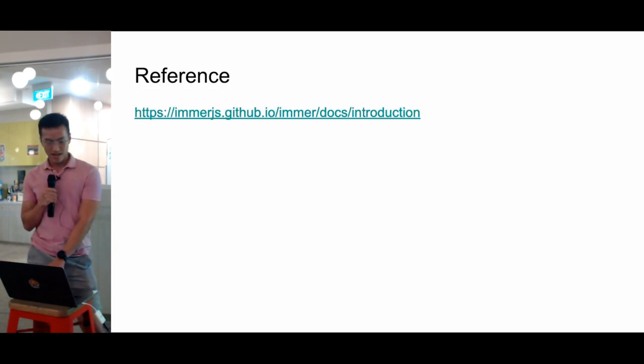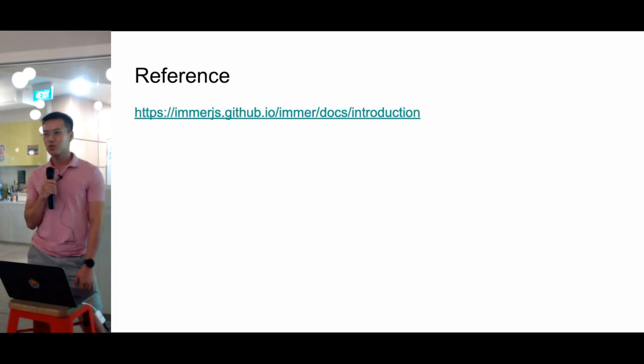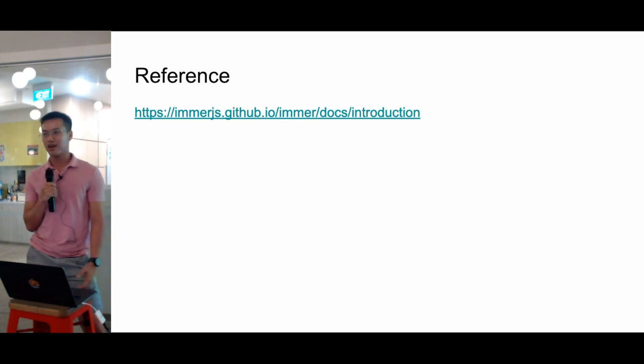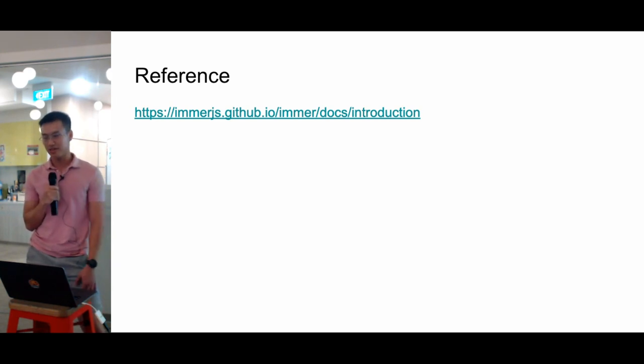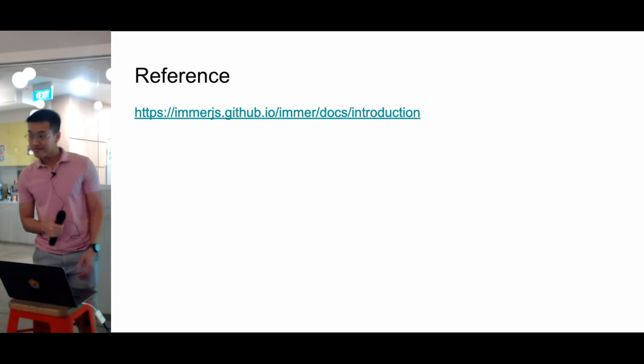So that's the three reasons I like the most about this library. Give it a try. I hope you can enjoy it as much as I am. Thank you very much.